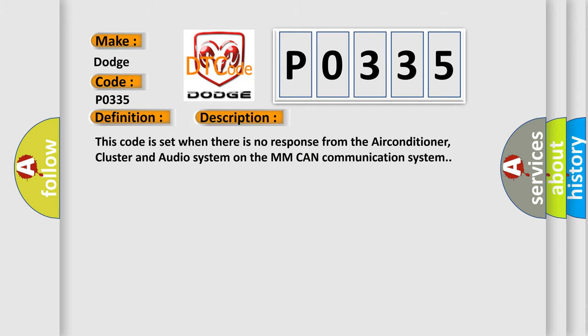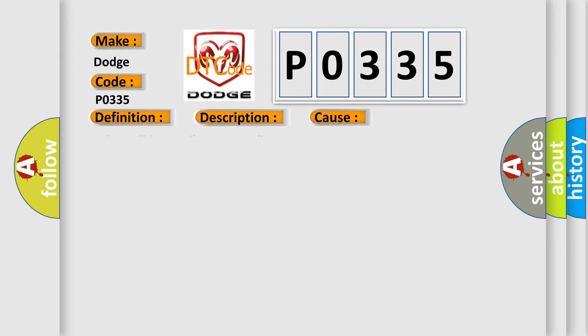This code is set when there is no response from the air conditioner, cluster, and audio system on the MMCAN communication system. This diagnostic error occurs most often in these cases.